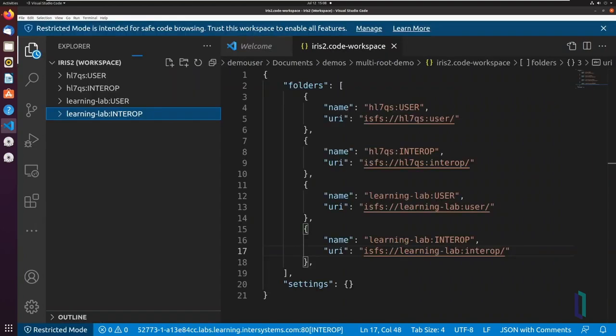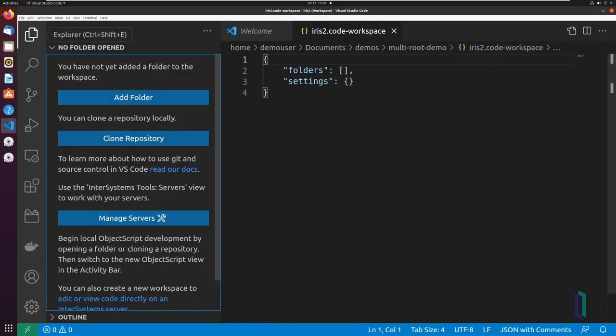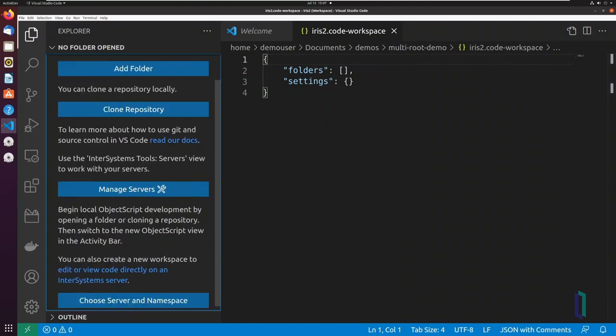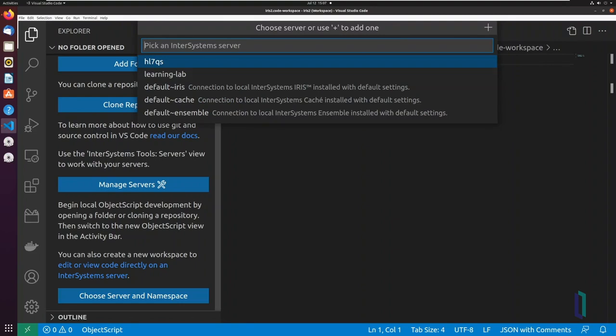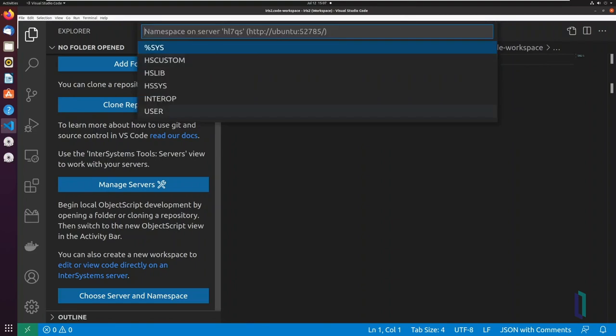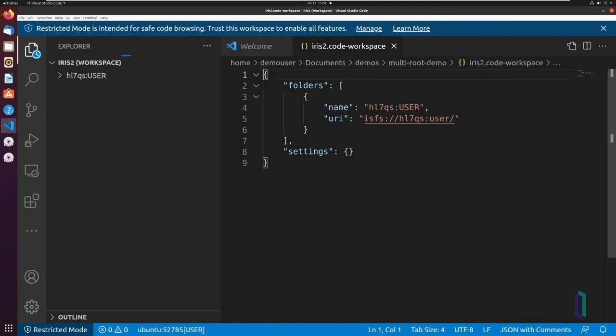Next, add one virtual folder to your multi-root workspace for every namespace you need to connect to. Add these folders by opening the VS Code Explorer and clicking Choose Server and Namespace. Fill out the prompts, and then you should see a new entry in your folders.